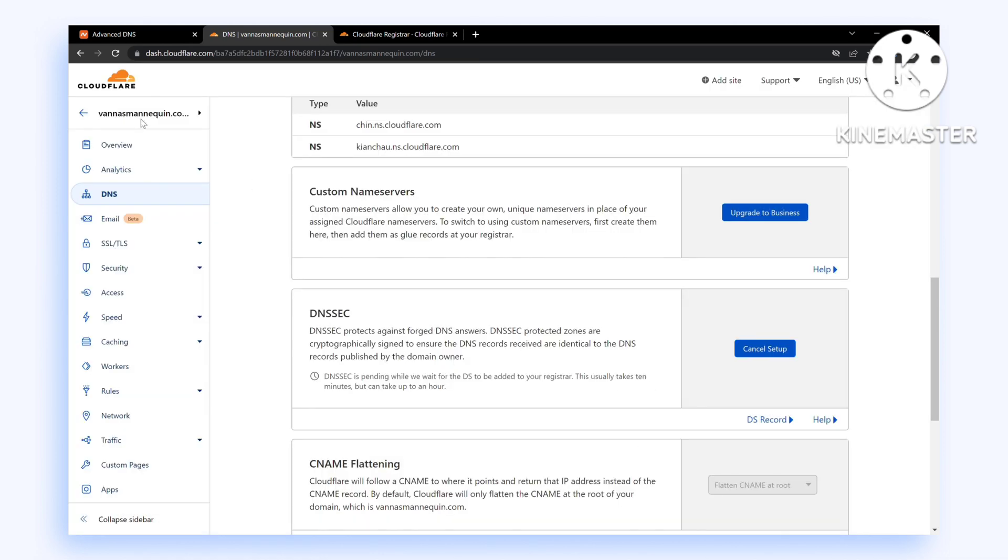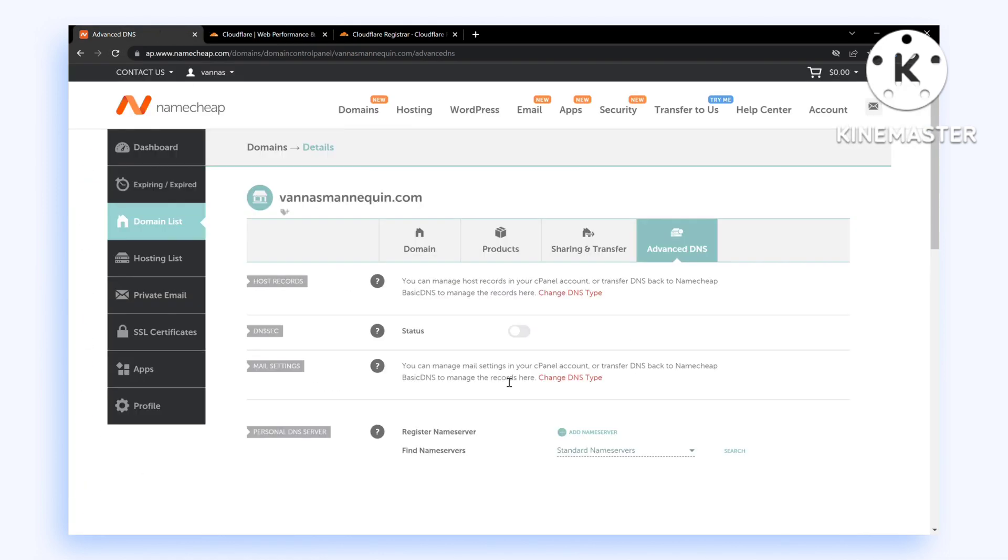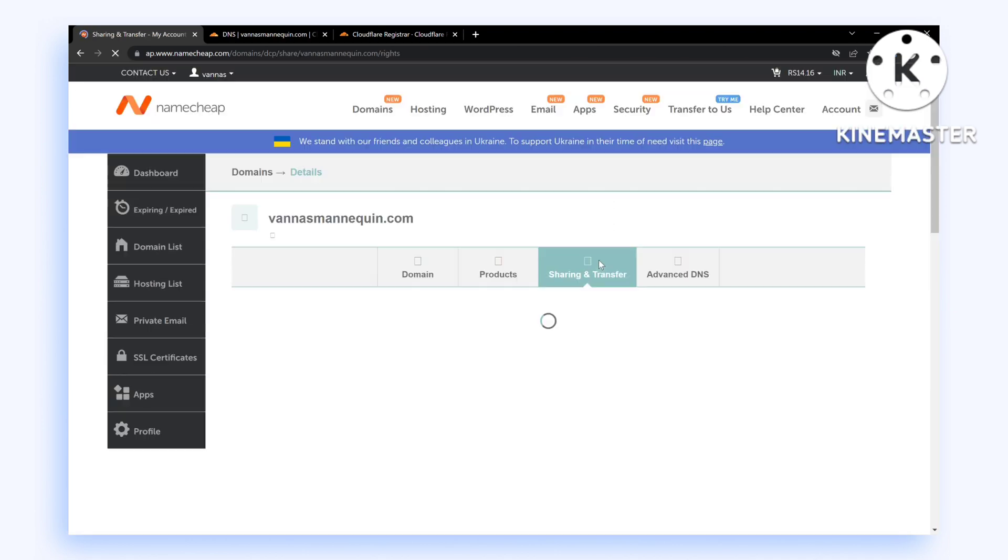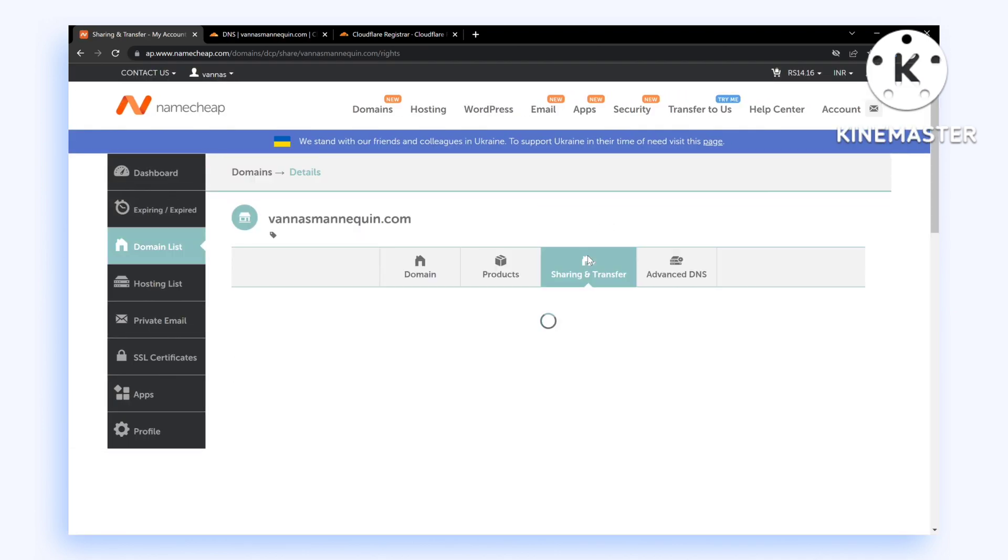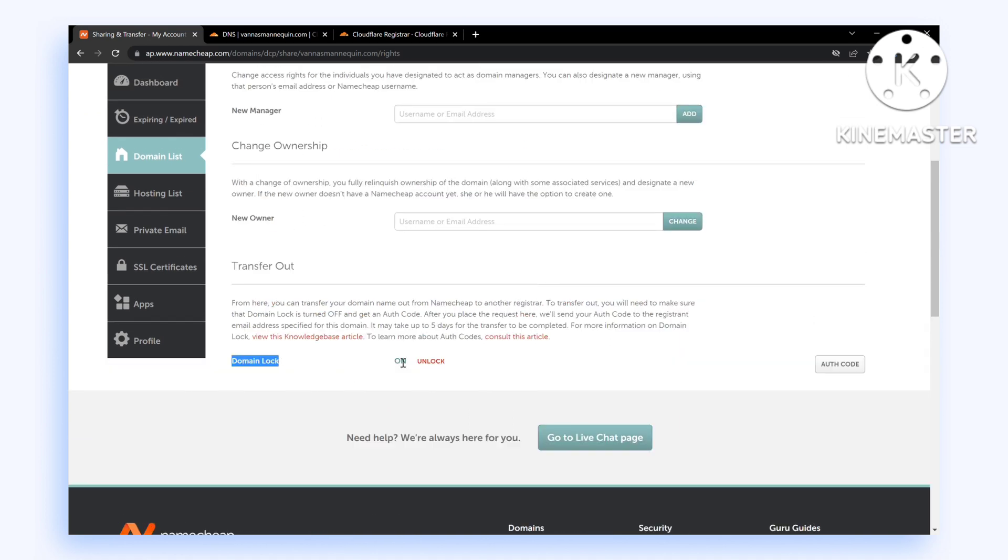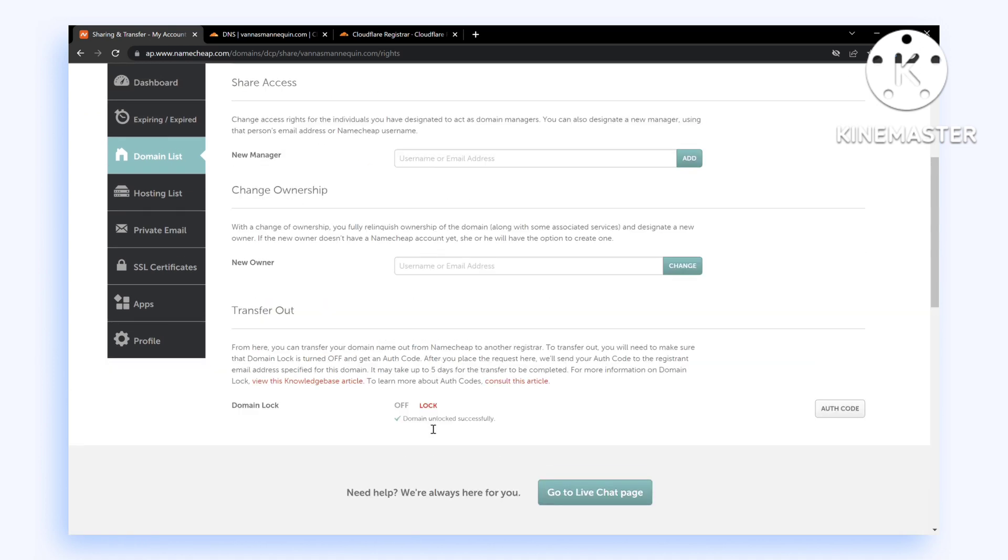Now we are almost ready. We just need to enable the transfer. Go to Sharing and Transfer, and make sure you click on Transfer Lock to unlock it. This should enable your domain to transfer.